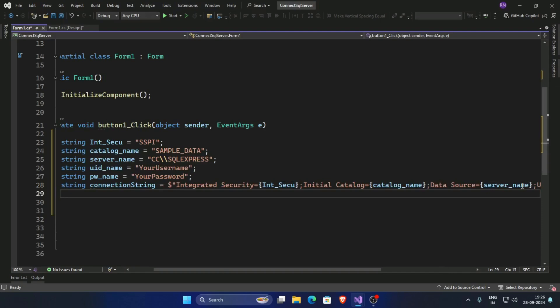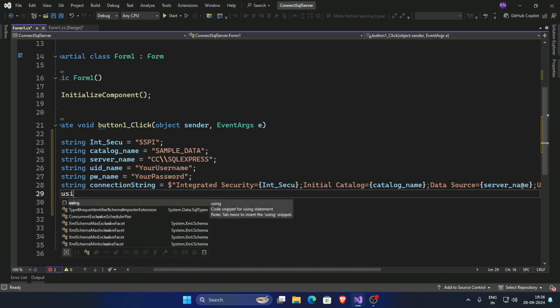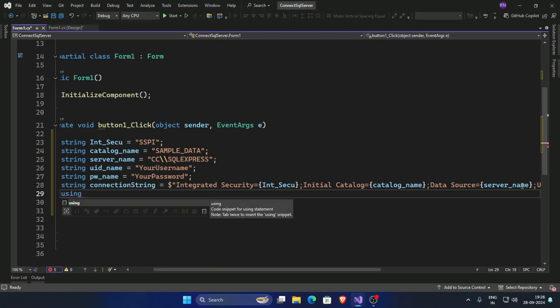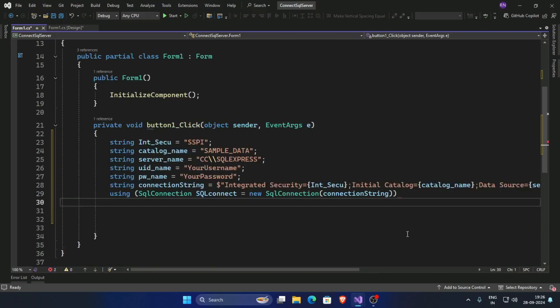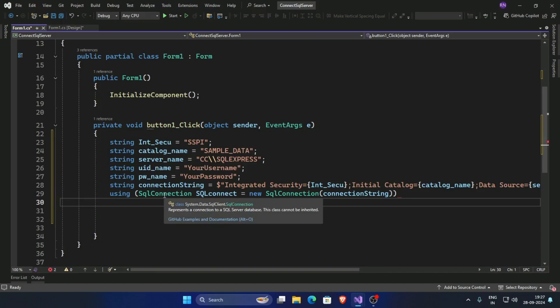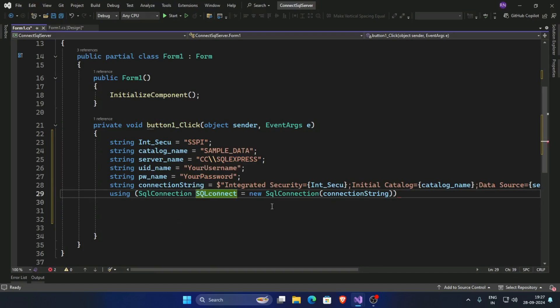Now create a SQL connection using a using block: SqlConnection sqlConnect = new SqlConnection(), and pass the value of connectionString.